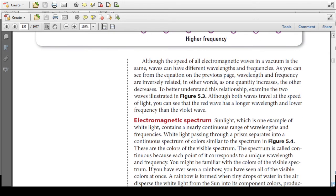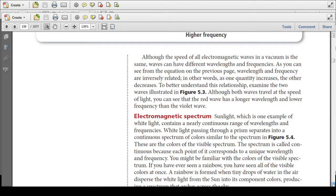Although the speed of electromagnetic waves in a vacuum is the same, waves can have different wavelengths and frequencies. As you can see from the equation, wavelength and frequency are inversely related — as one quantity increases, the other decreases. Although both waves travel at the speed of light, the red wave has a longer wavelength and therefore a lower frequency than the violet wave.